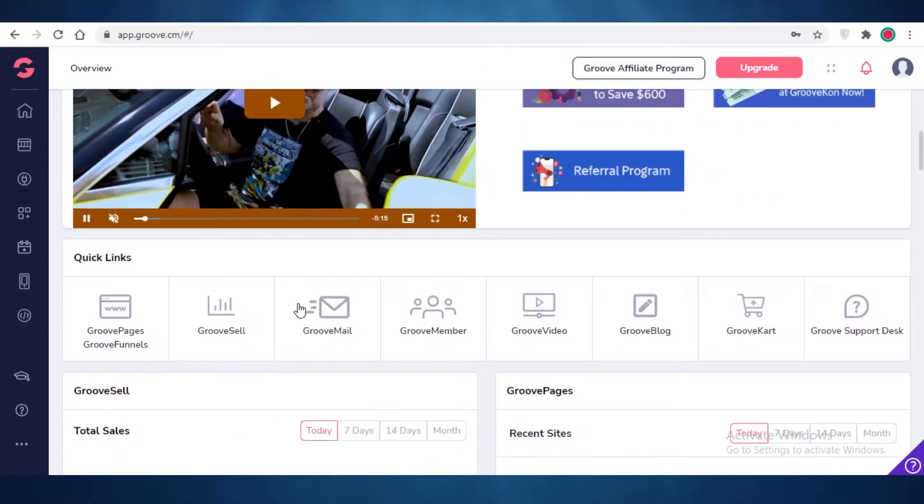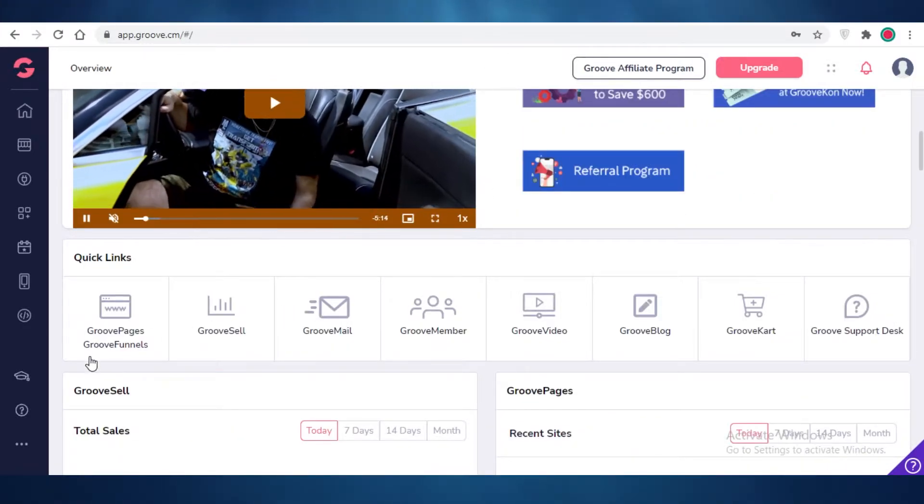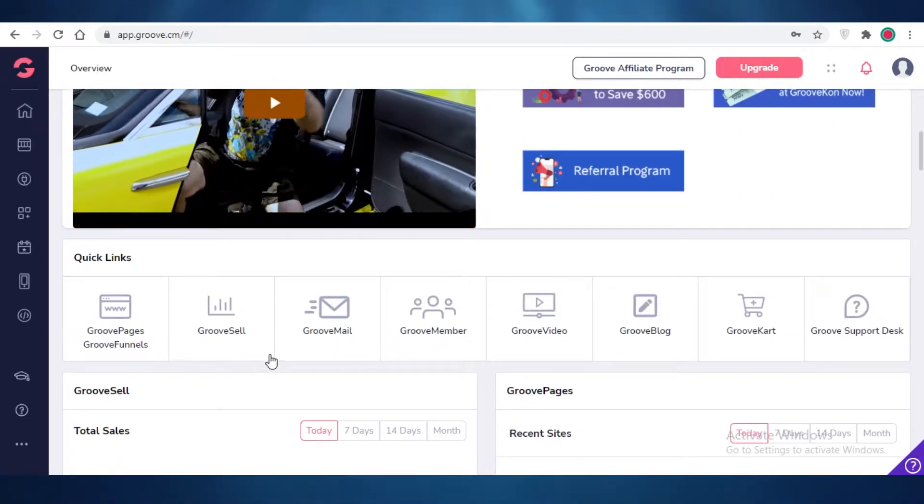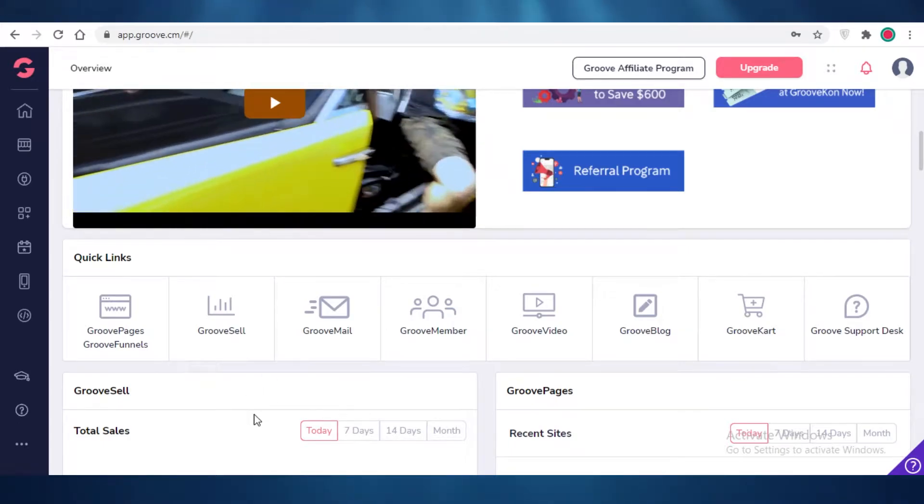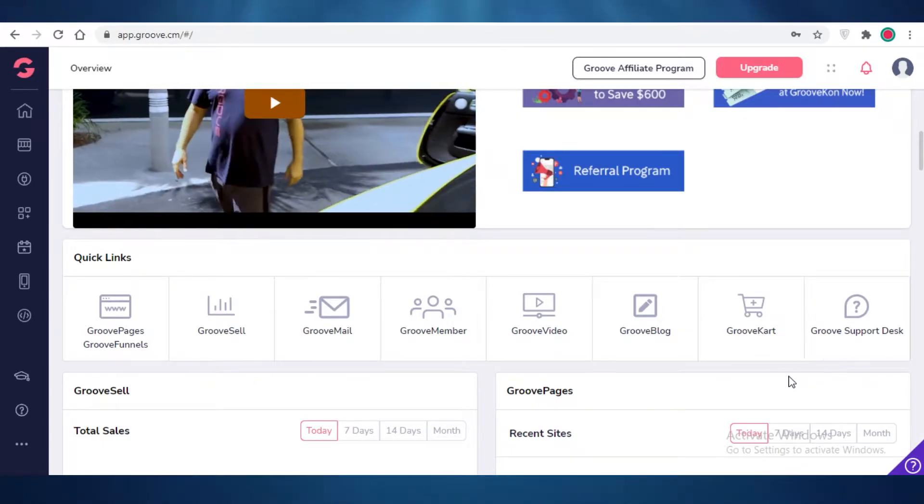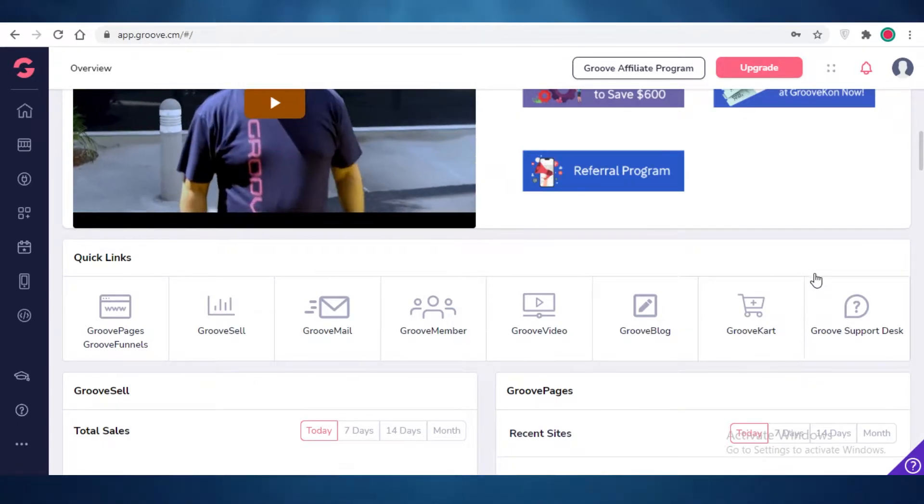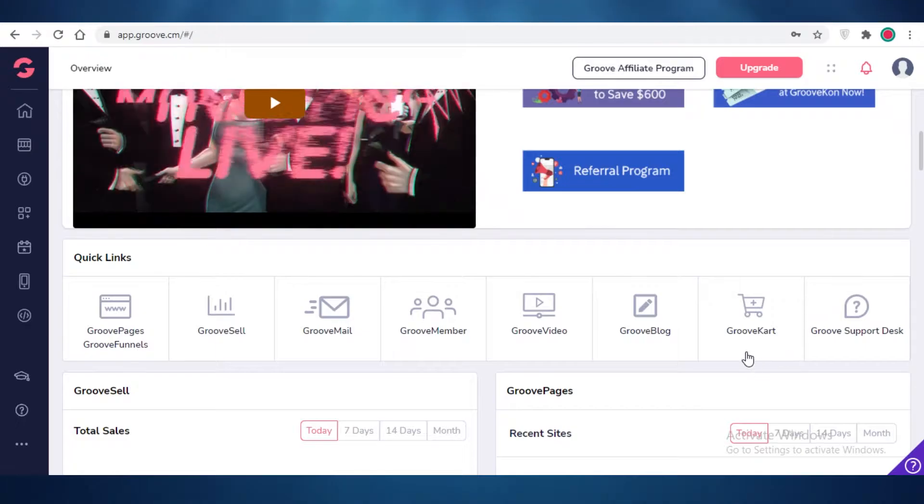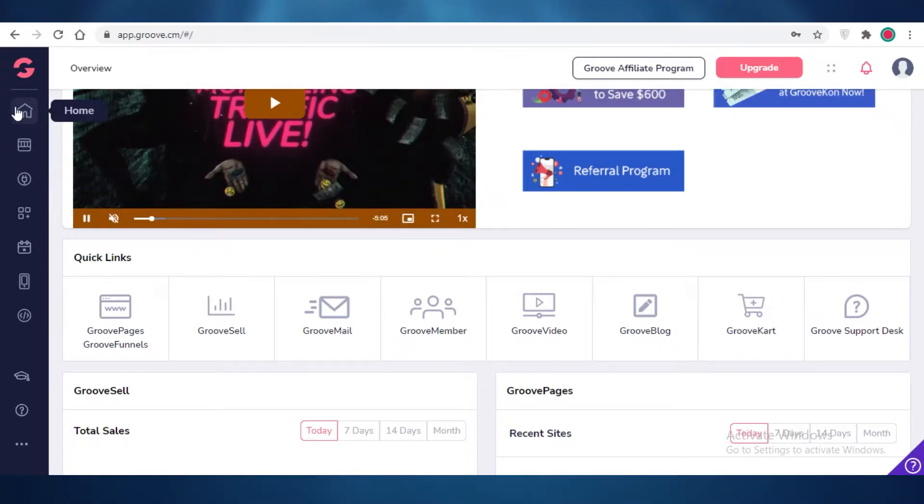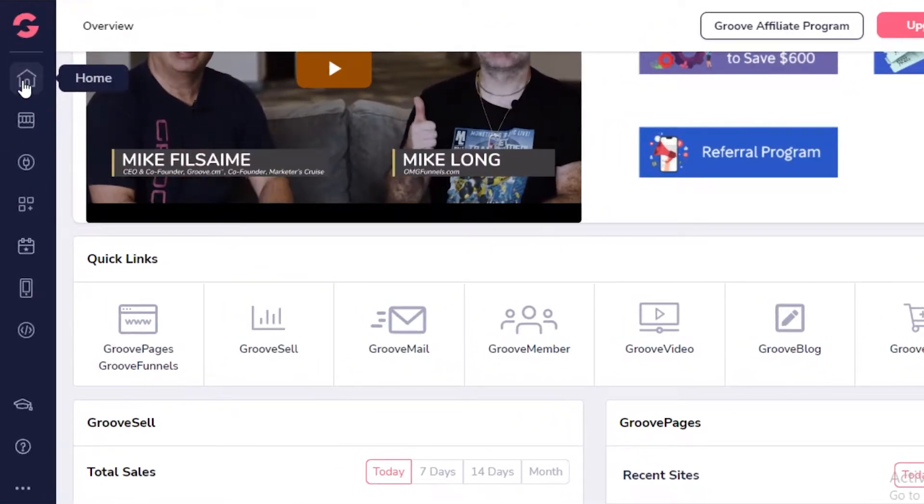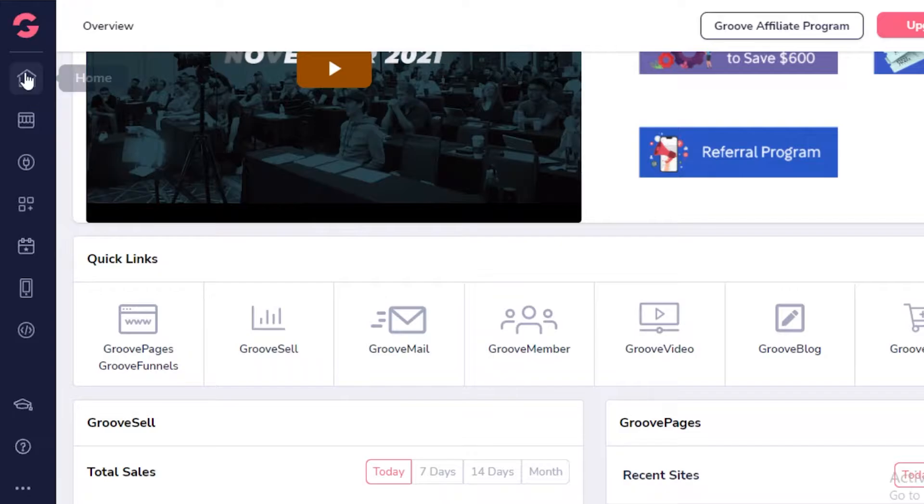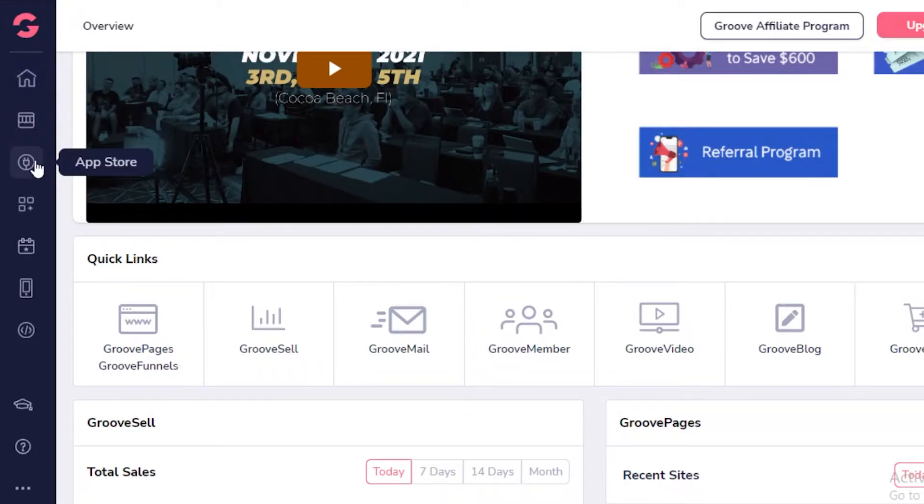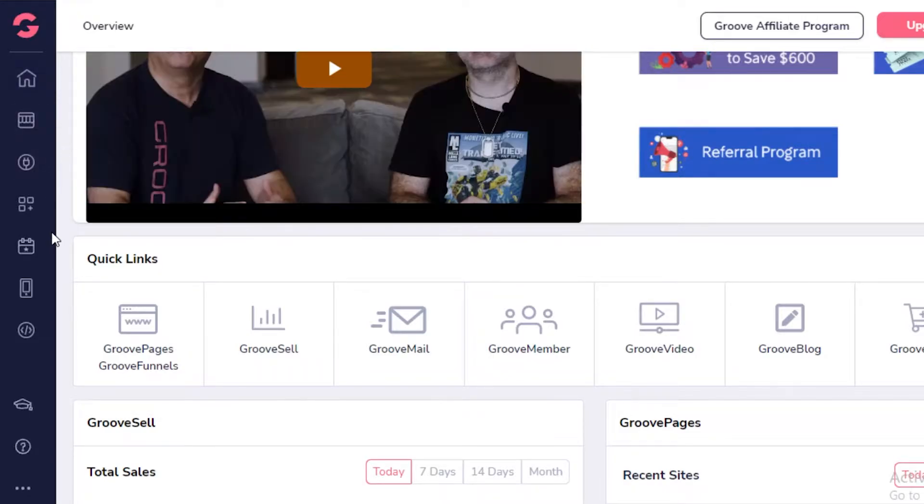Now you can see there are a few quick links that GroovePages or GrooveFunnels provides where you can get started with your general marketing tools and CRM tools. If you take a look at the left, you have your basic toolbar.